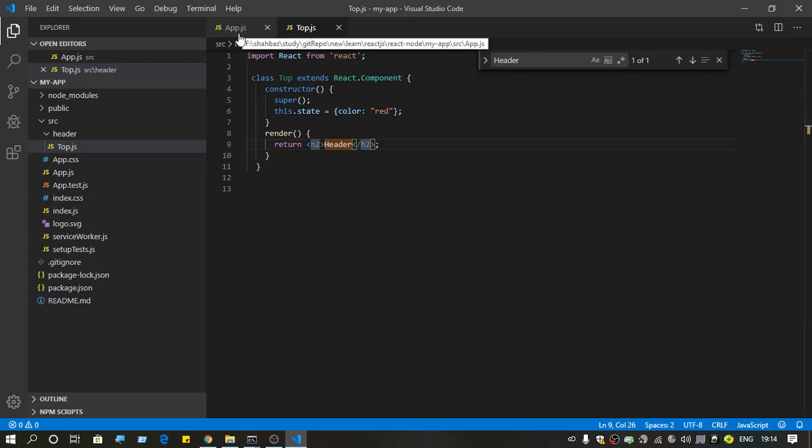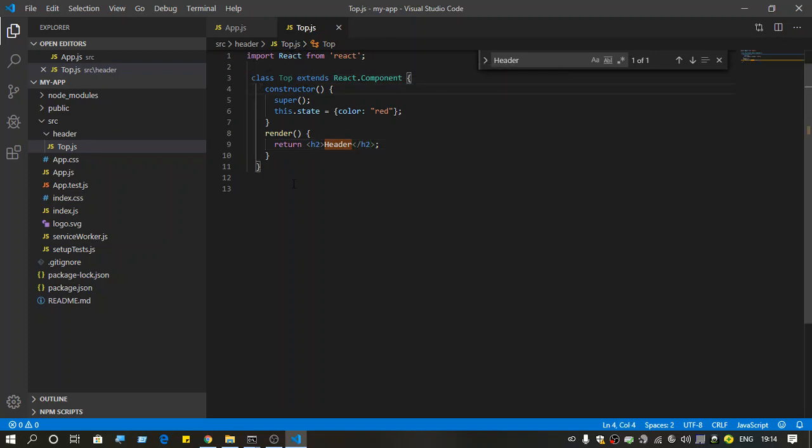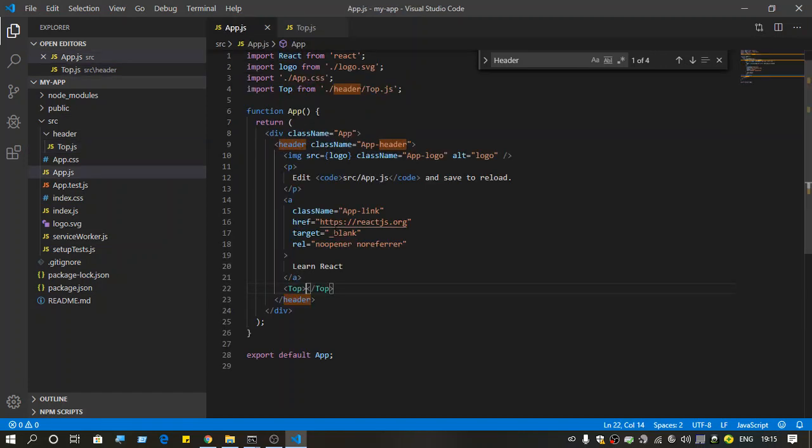So this is the component top.js. As you can see, this has the constructor and the render function. When we try to use it in app.js...